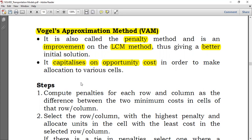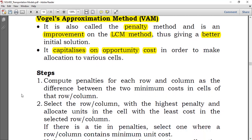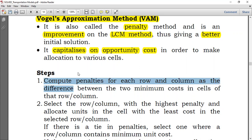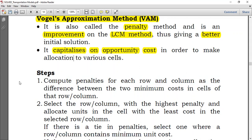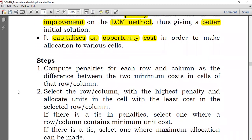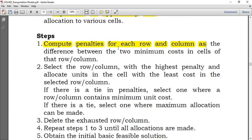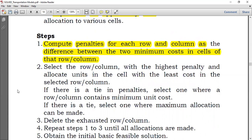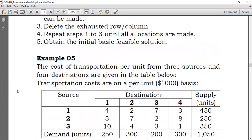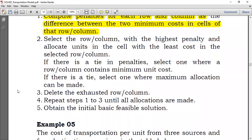Here are the steps for Vogel's Approximation Method. First, you must balance the problem — total supply should equal total demand. Then compute penalties for each row and column. The penalty is simply the difference between the two minimum costs in the cells of that row or column. You take the two minimum costs, list them, and subtract the smaller from the larger.